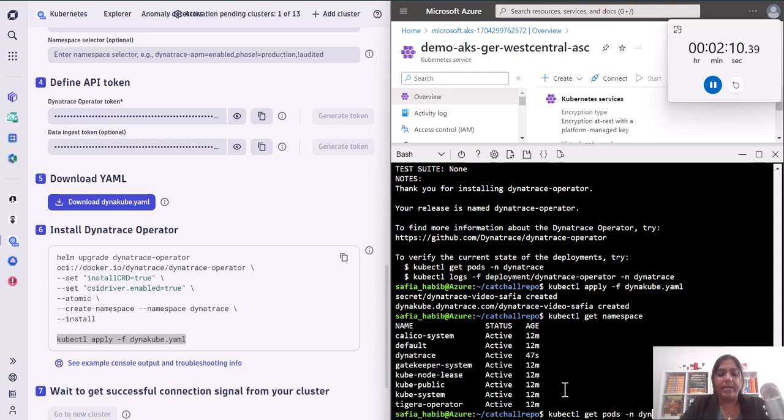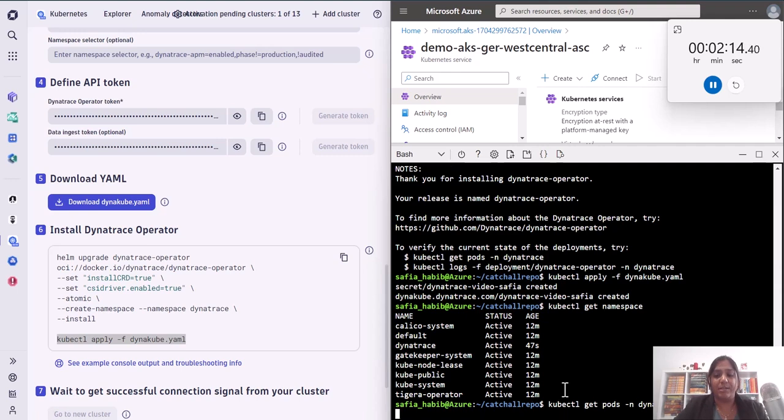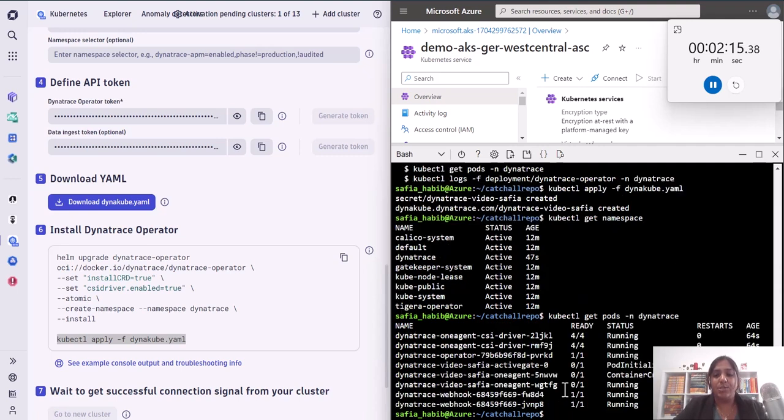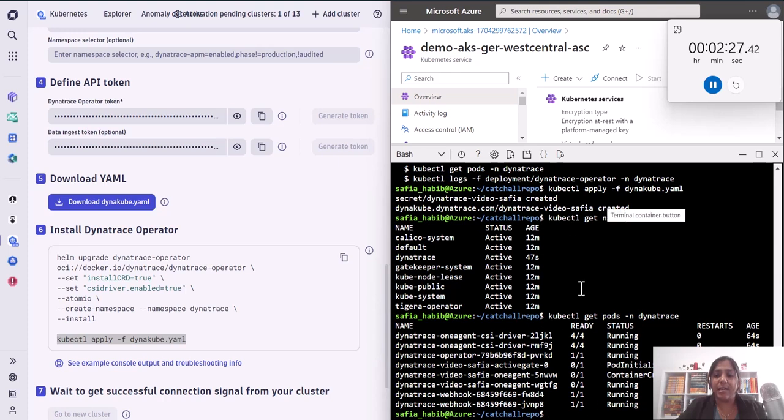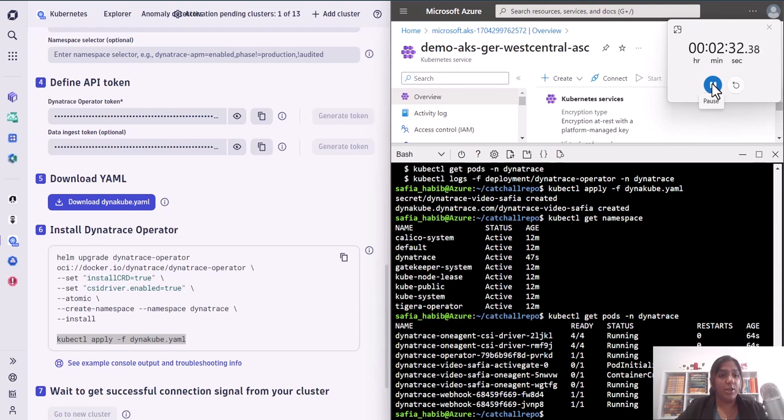In this Dynatrace namespace, now we will see what has actually been installed. You can see that there are a bunch of components that have been installed in the Dynatrace namespace, including a CSI driver and an active gate. While this is coming up and the installation is done, let us stop this stopwatch because we were able to install the operator in less than three minutes.